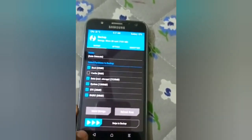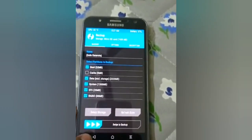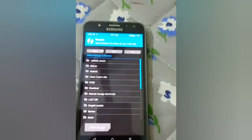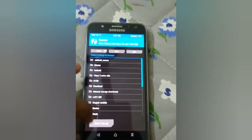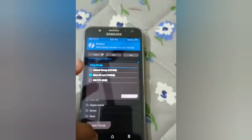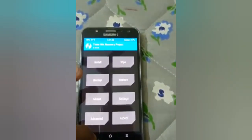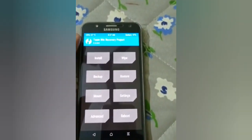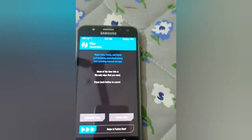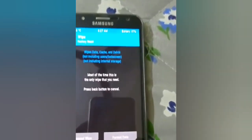After backing up, if you face any problems flashing the ROM, you can restore it using the Restore option. I've already taken the backup so I don't need to do it again. After backing up, click on the Wipe section.